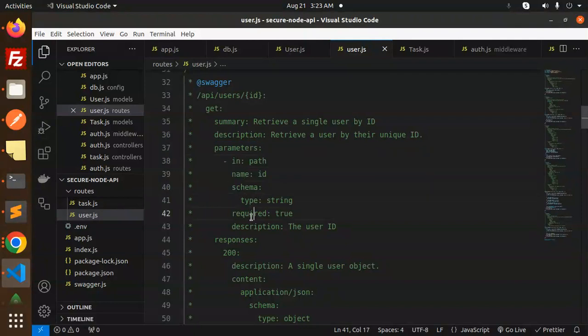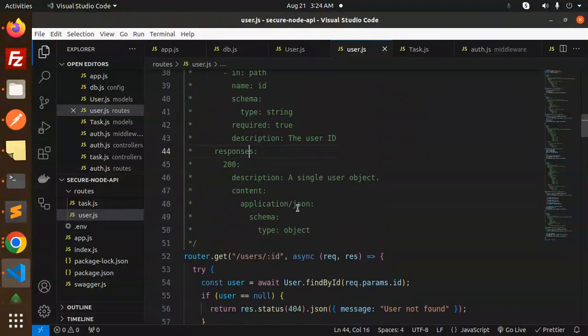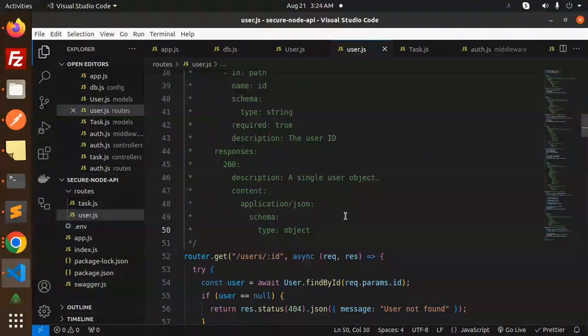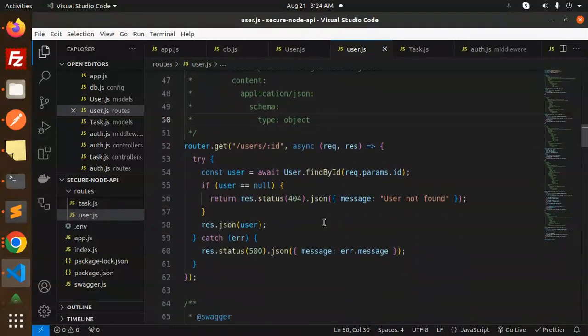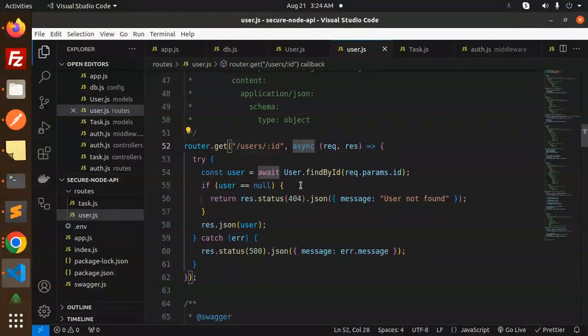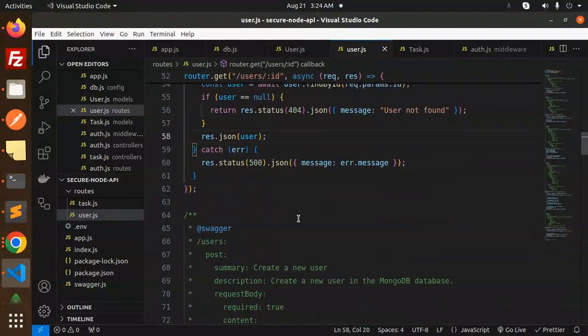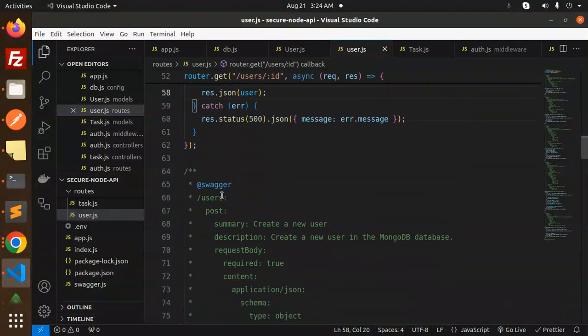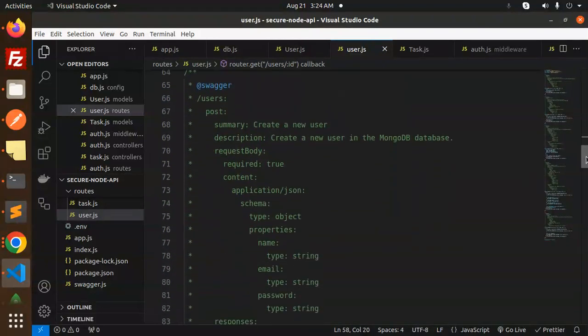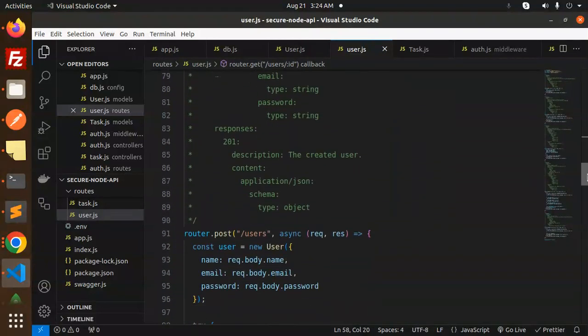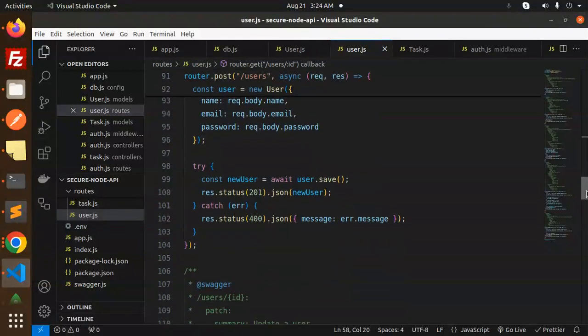You can also fetch with the users ID, retrieve this information, parameters, name, schema type, require, description, responses, what type response you want. It will give you that response according to it. So this is how you are able to implement the Swagger into your API docs, which is very important for the documentation purpose.